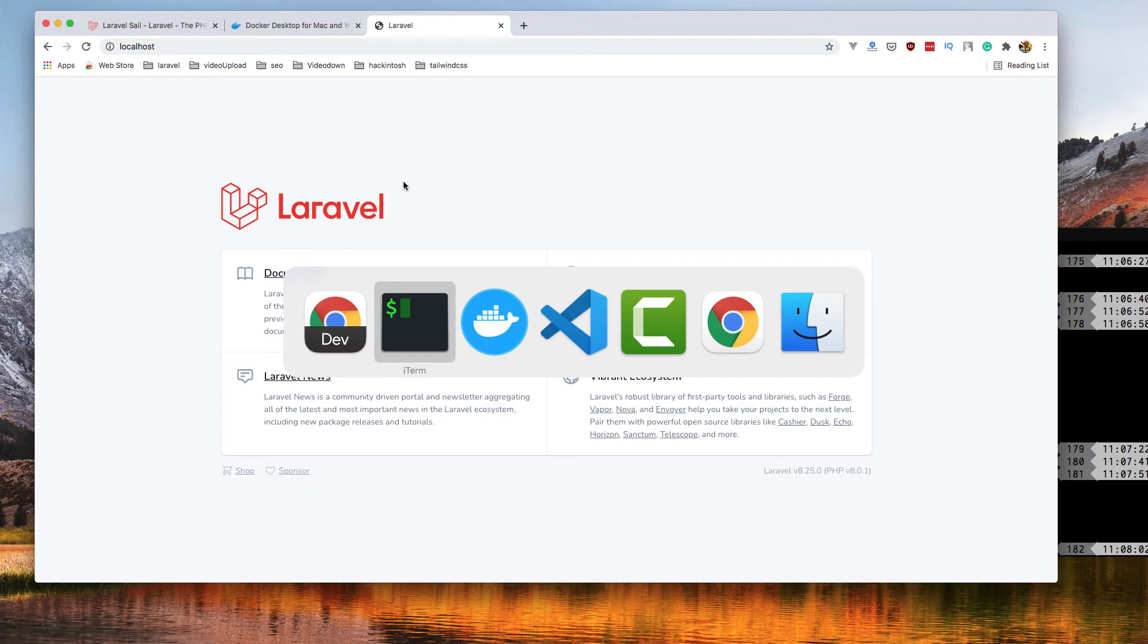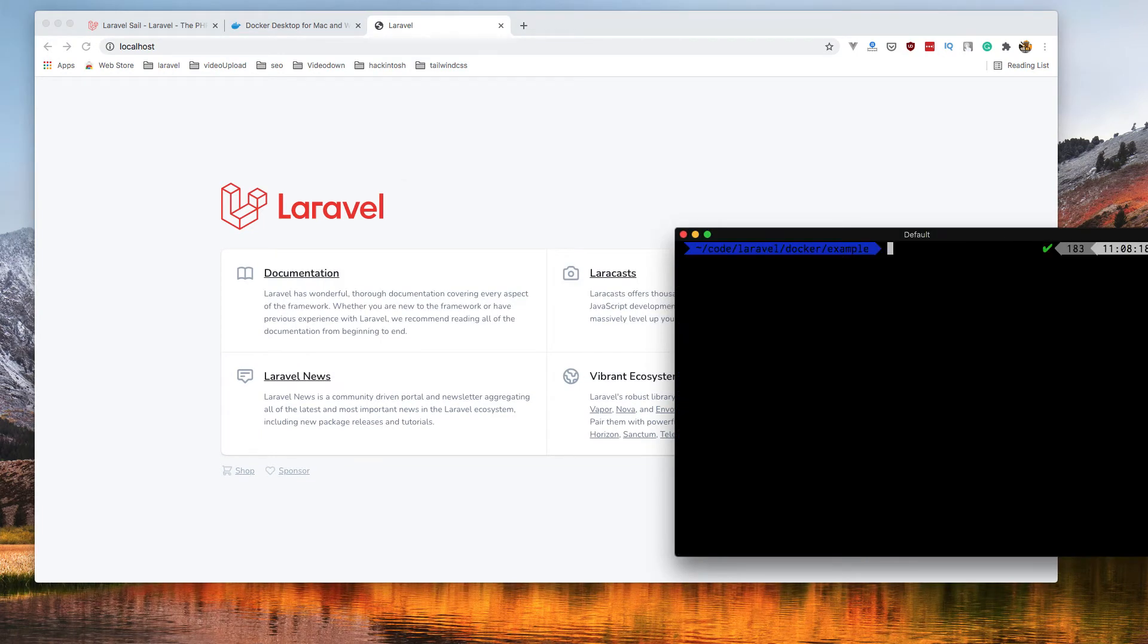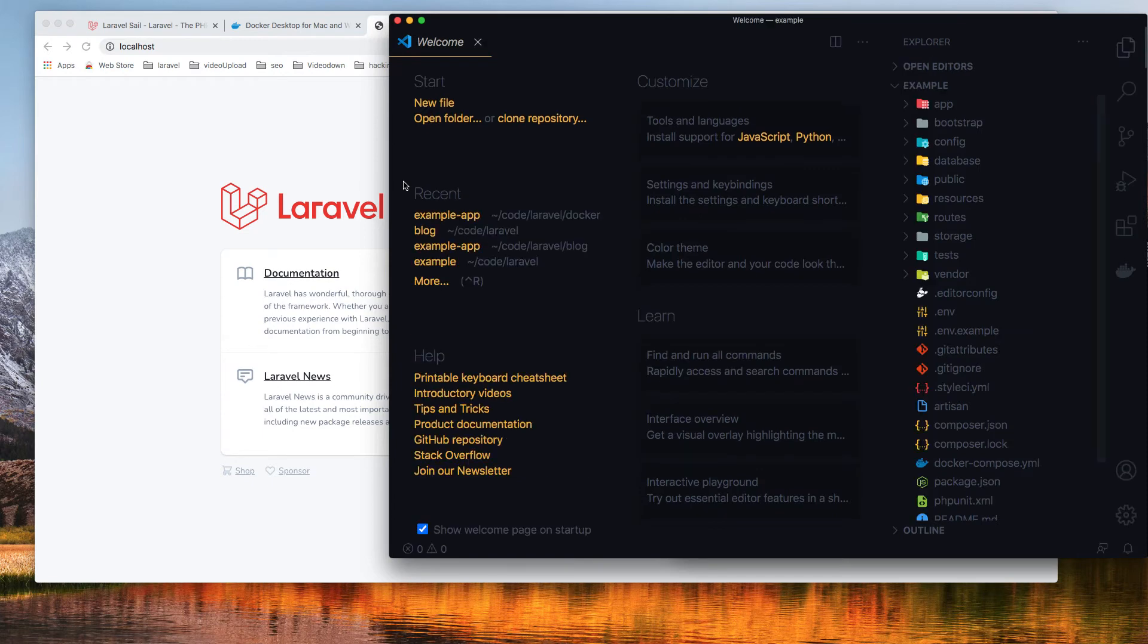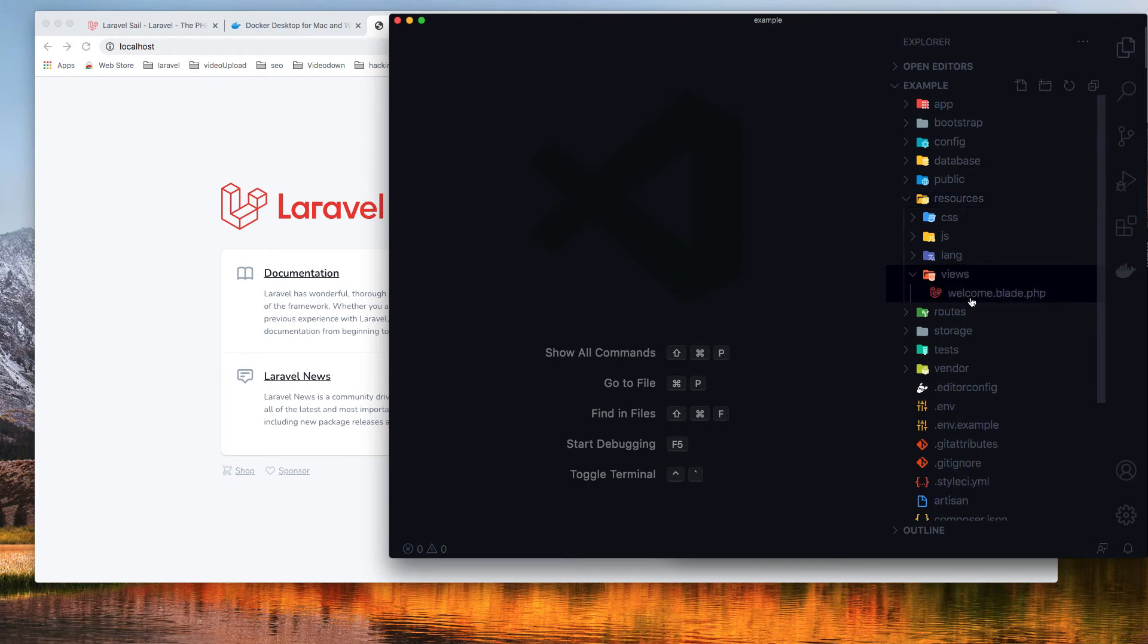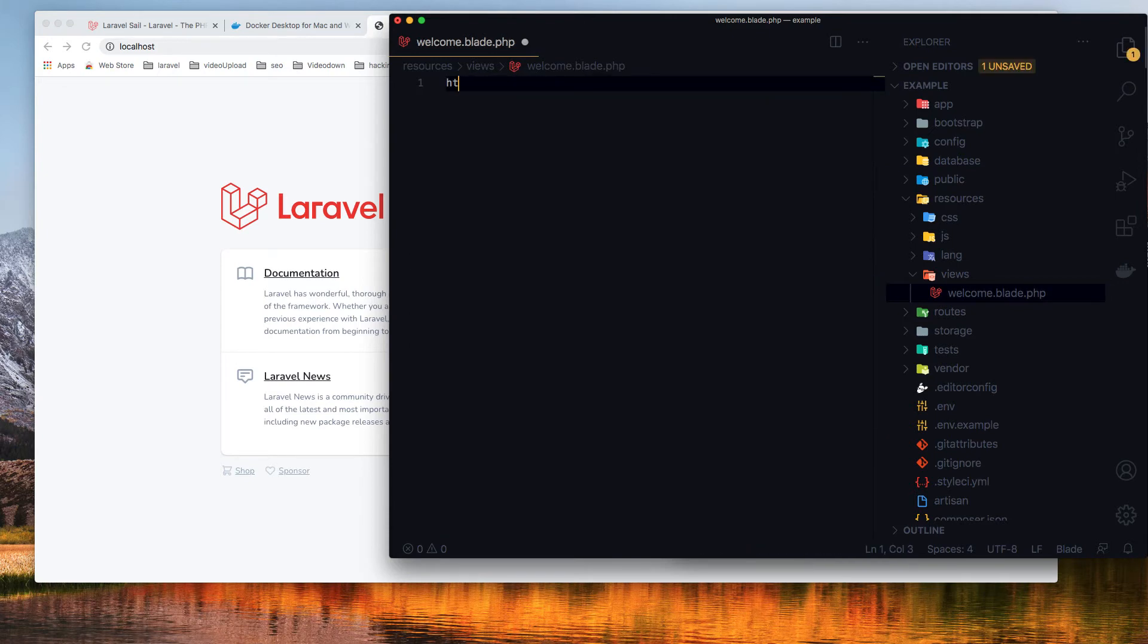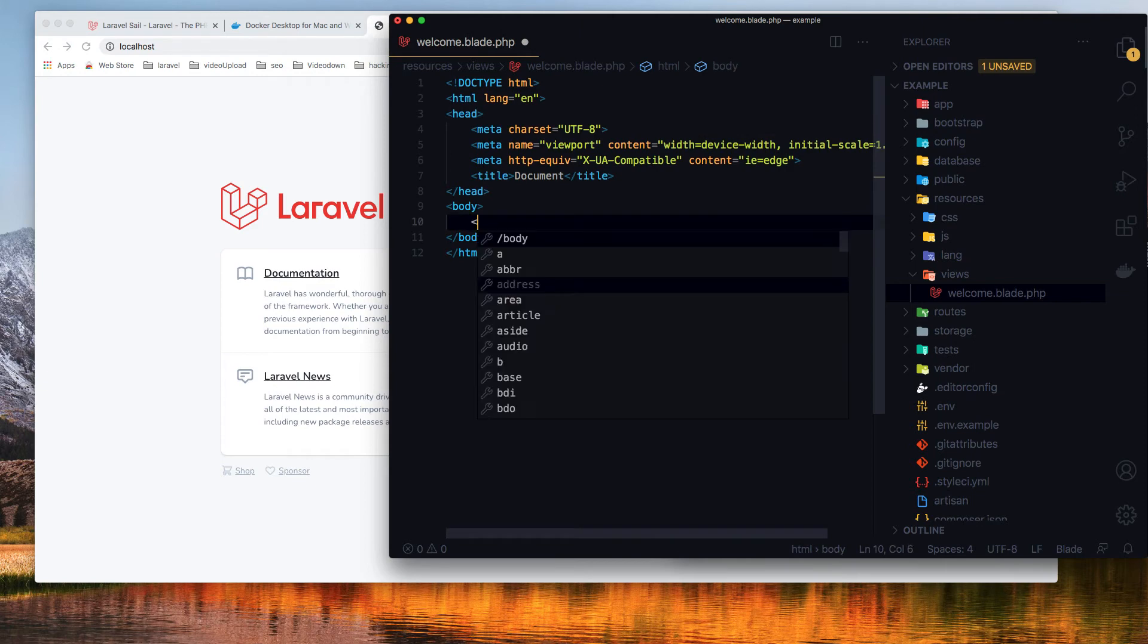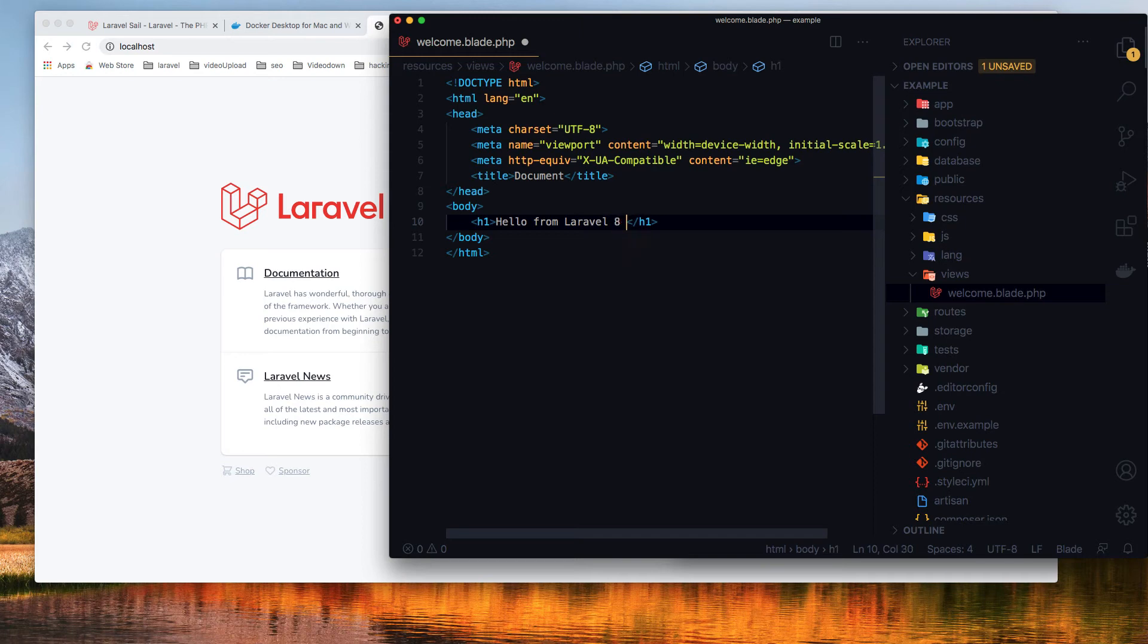To show you we are inside this application, I'm going to open it with VS Code. Here we are. Inside the routes views, I'm going to make a change here. HTML, h1, hello from Laravel 8 Dockerize.